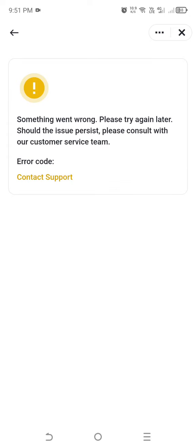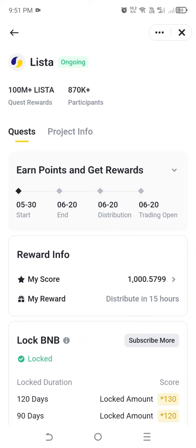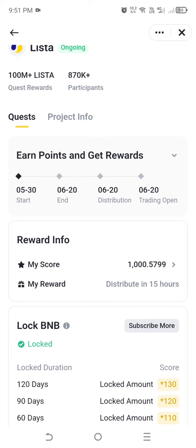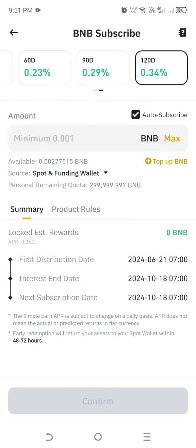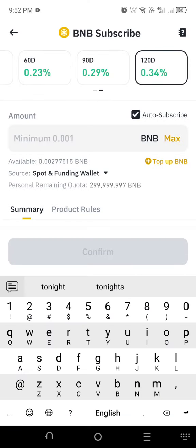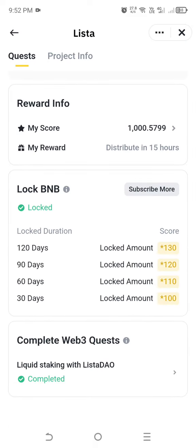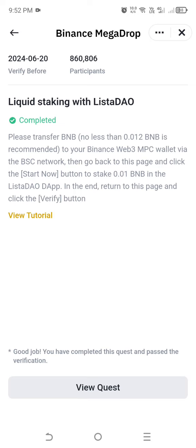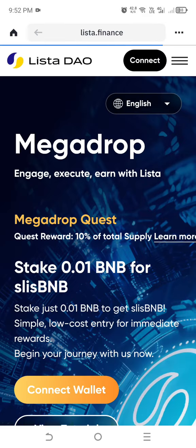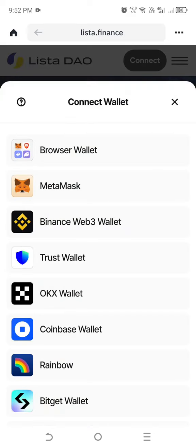Click on it and subscribe for BNB Locked in Simple Earn — click on it. Any amount of BNB locked in Simple Earn will give you a point multiplier. Then click on 'Liquid Stake with Lista' — that is the Web3 quest. You need to have BNB in your Binance Web3 wallet, so click on it and click connect with Binance Web3 wallet.